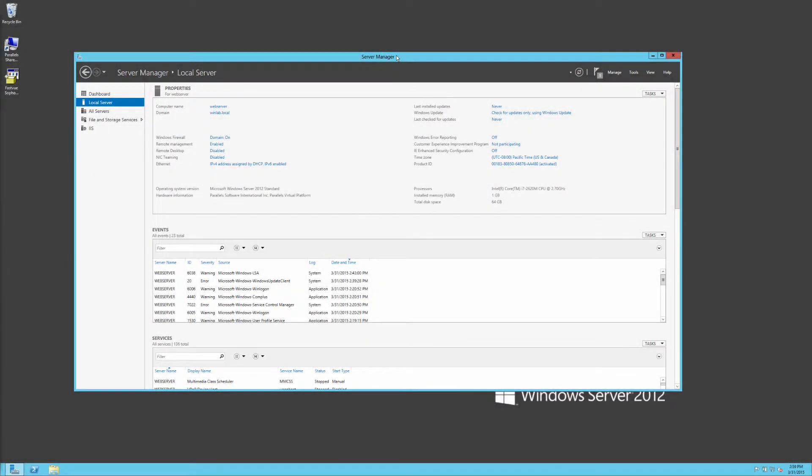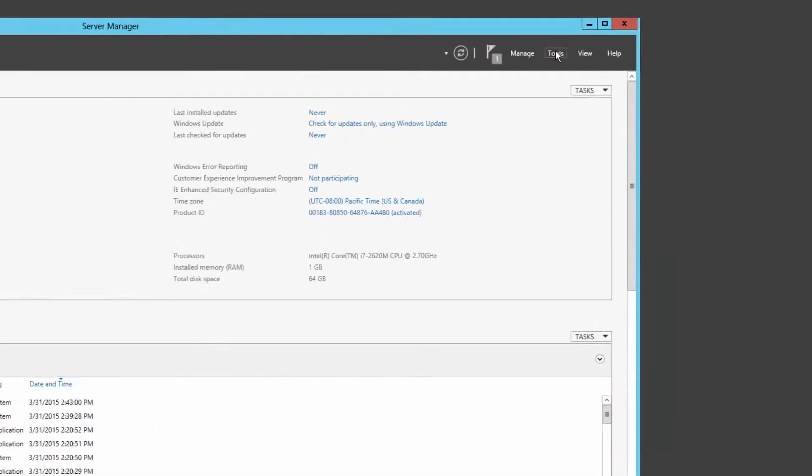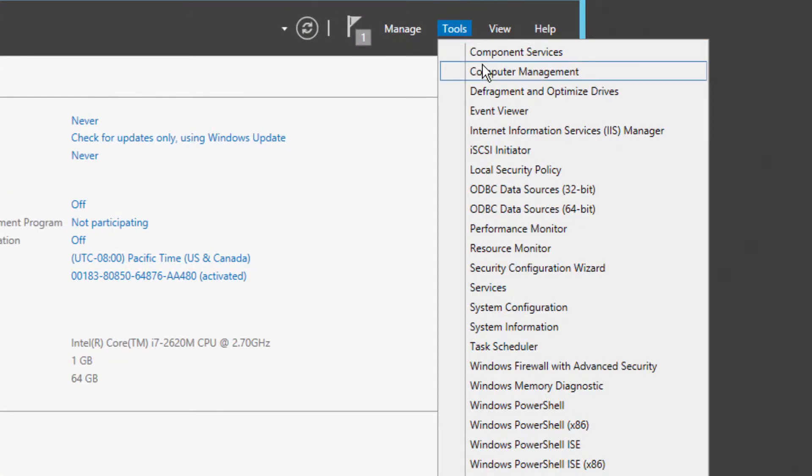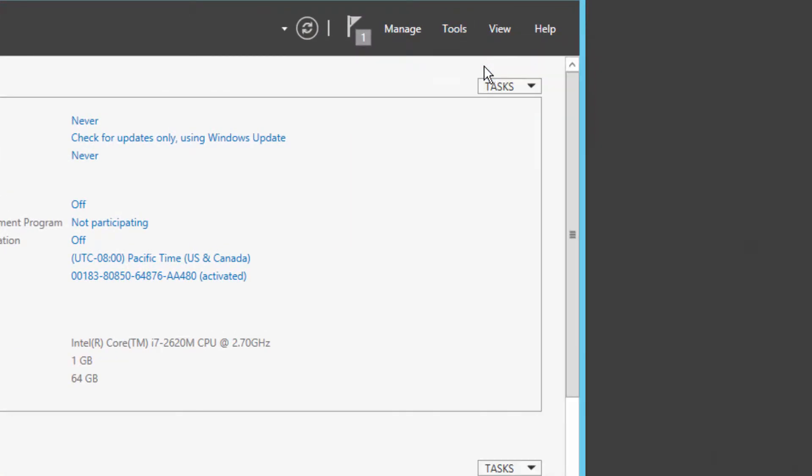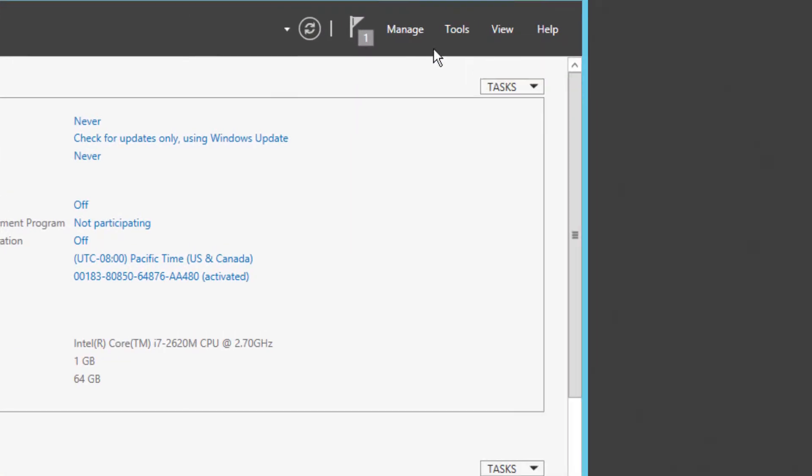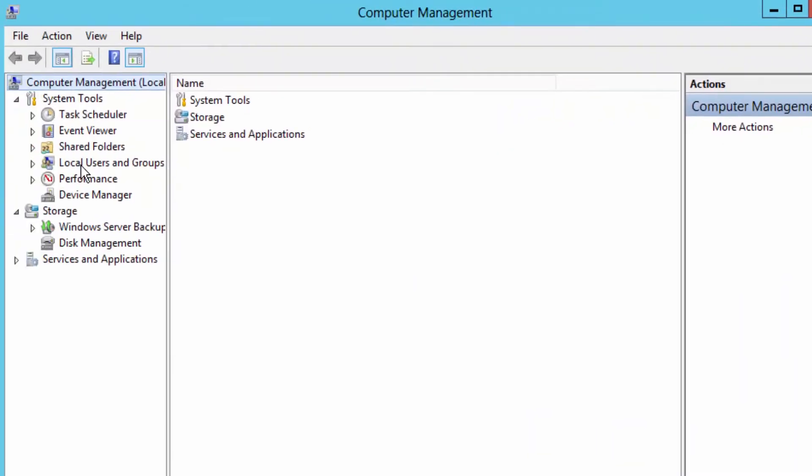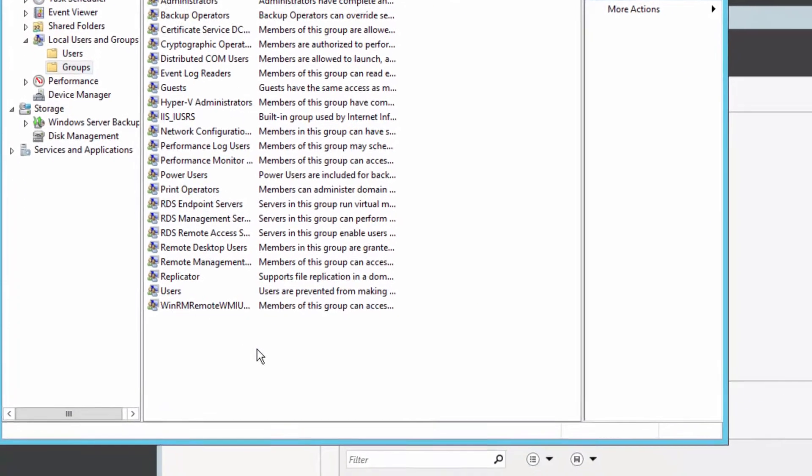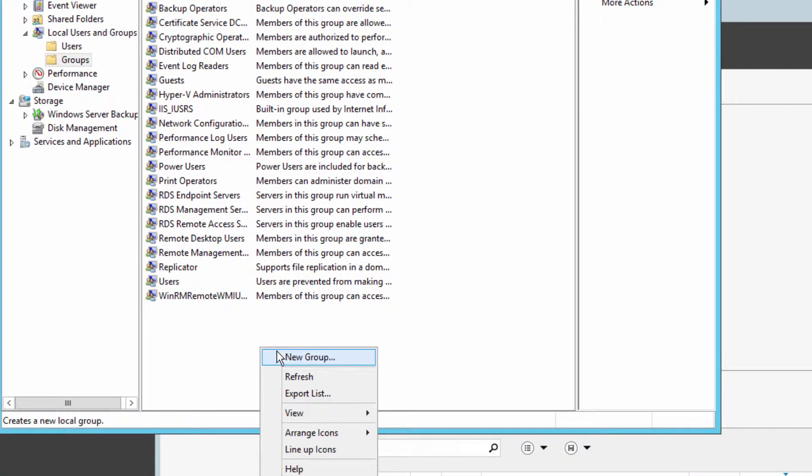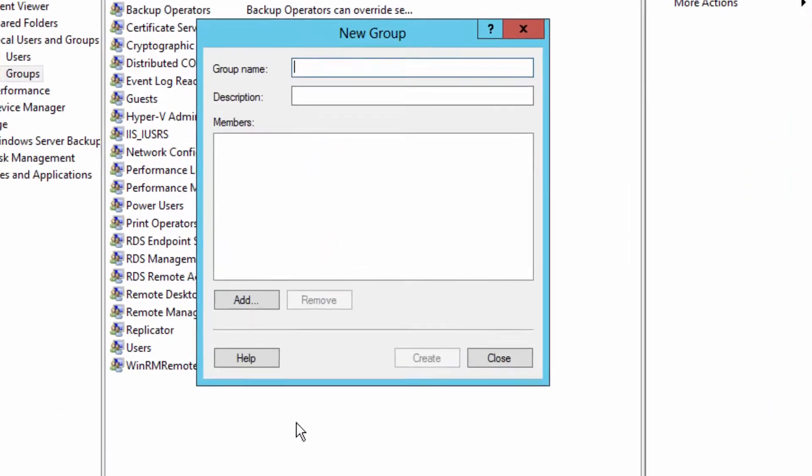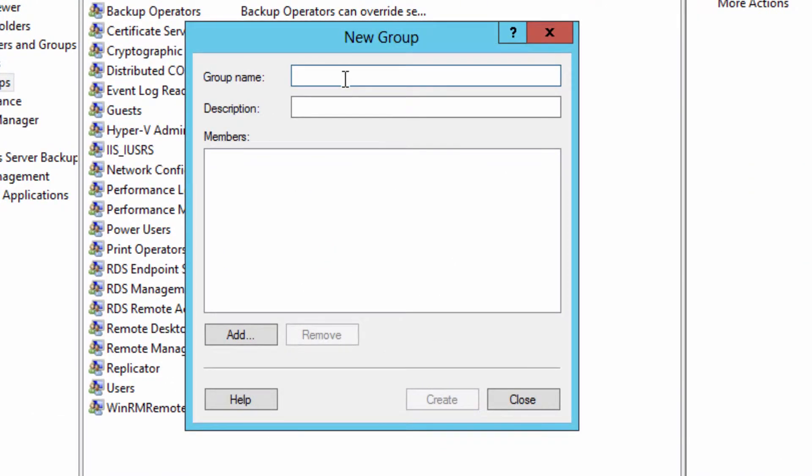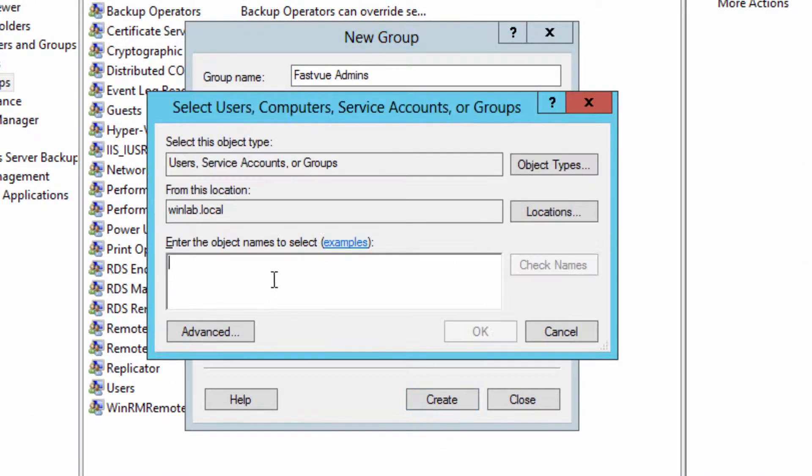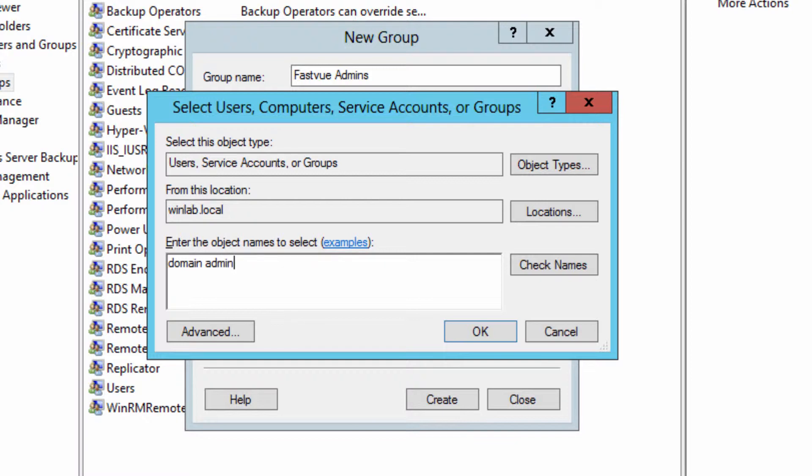The first thing you want to do is go back to the computer that you installed FastView Reporter on and in server manager select Tools, Computer Management. Then we're going to go to Local Users and Groups. And we're going to create a couple of groups. The first one is a group for FastView Admins. And this will be anyone that you want to be an administrator on FastView Sophos reporter. In this case, I'm going to add my entire domain admins group.